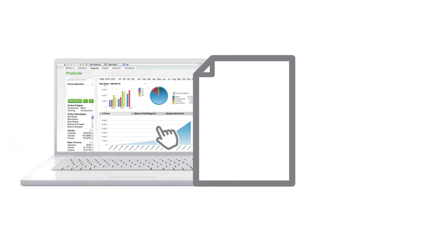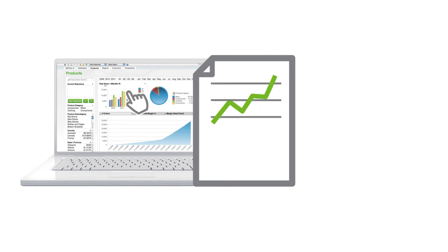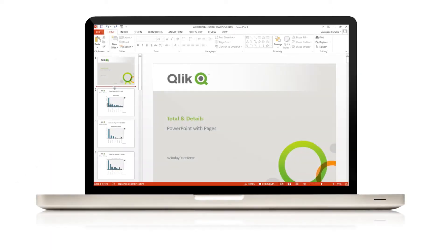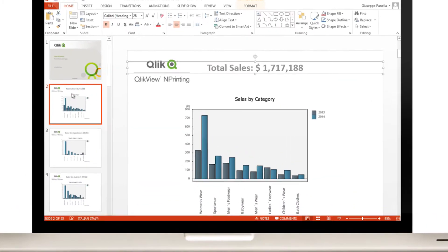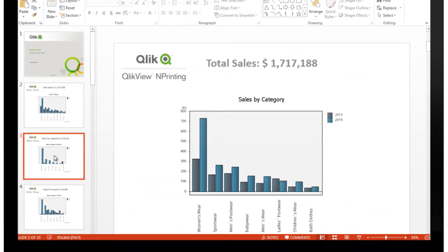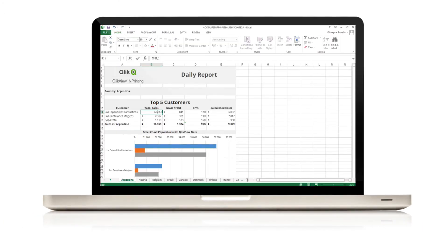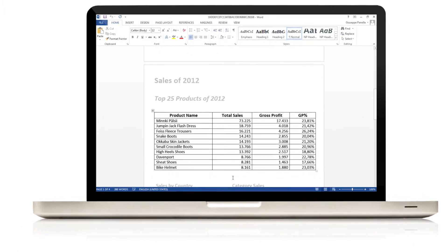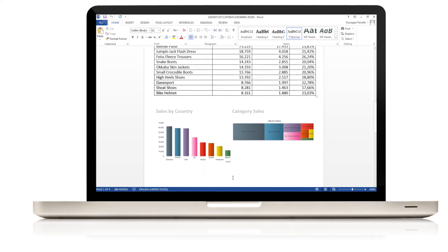nPrinting enables organizations to easily create great-looking reports using data and analytics from ClickView. Create highly formatted reports quickly in formats such as PowerPoint, Excel, and Word, leveraging existing skills in your organization.